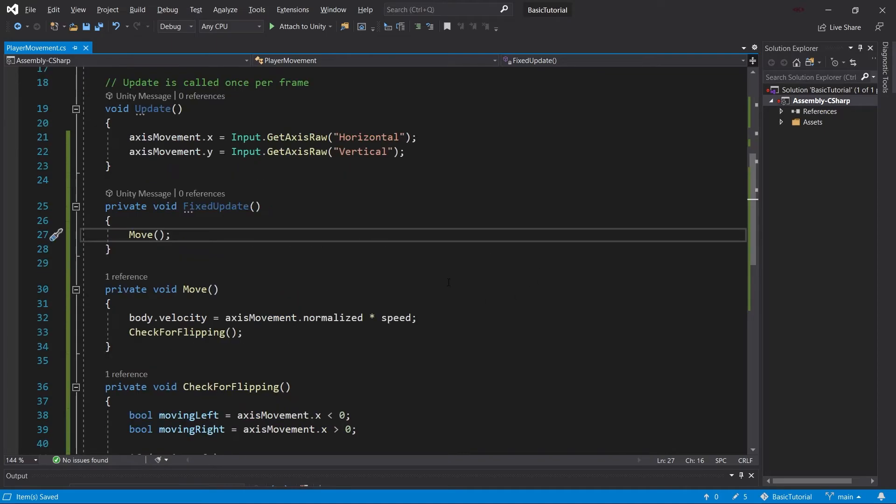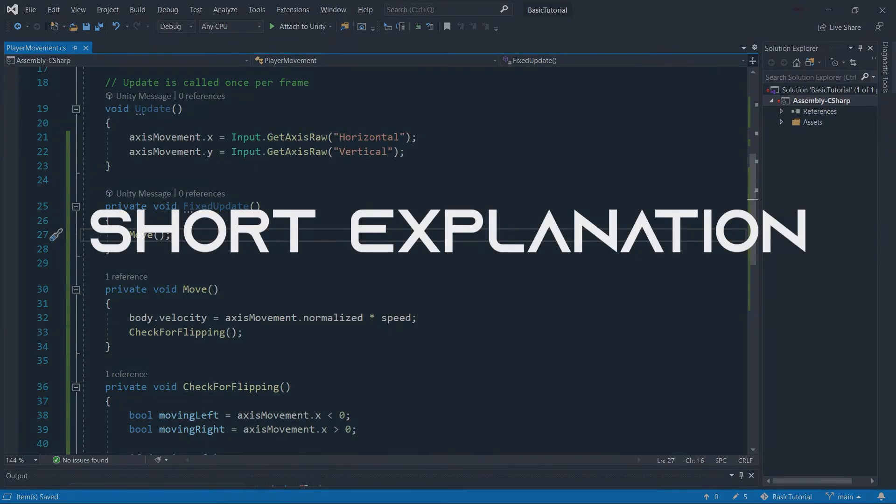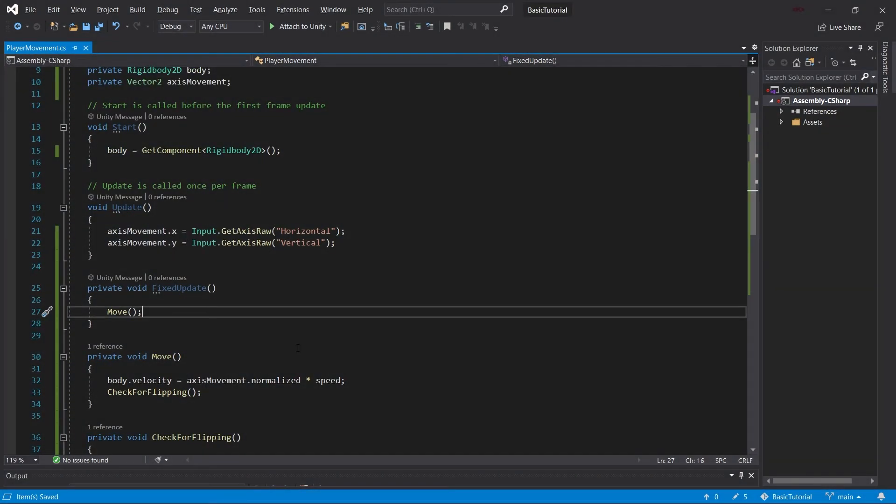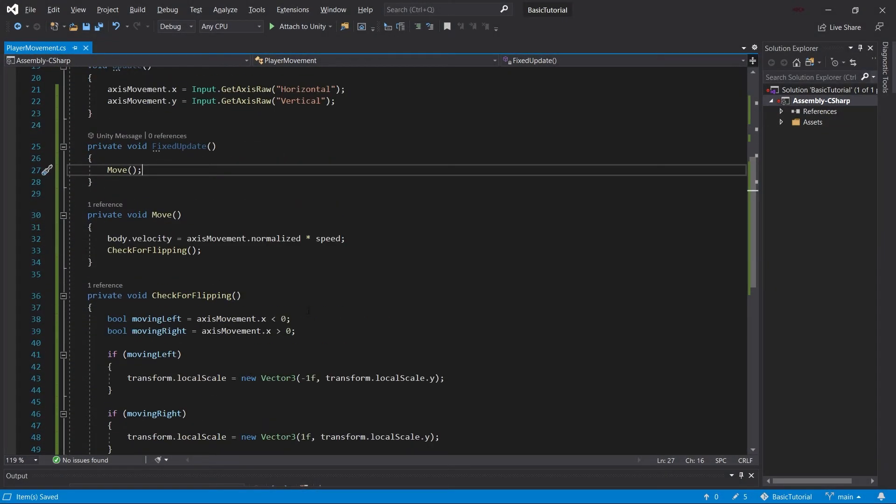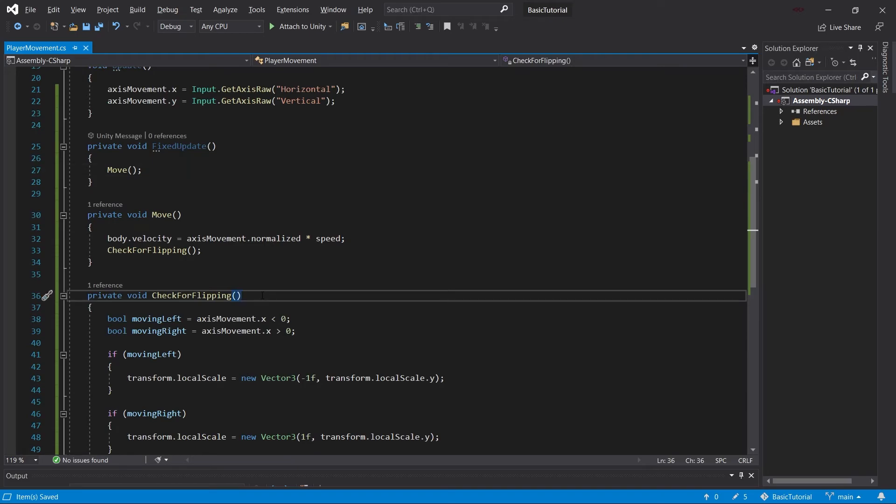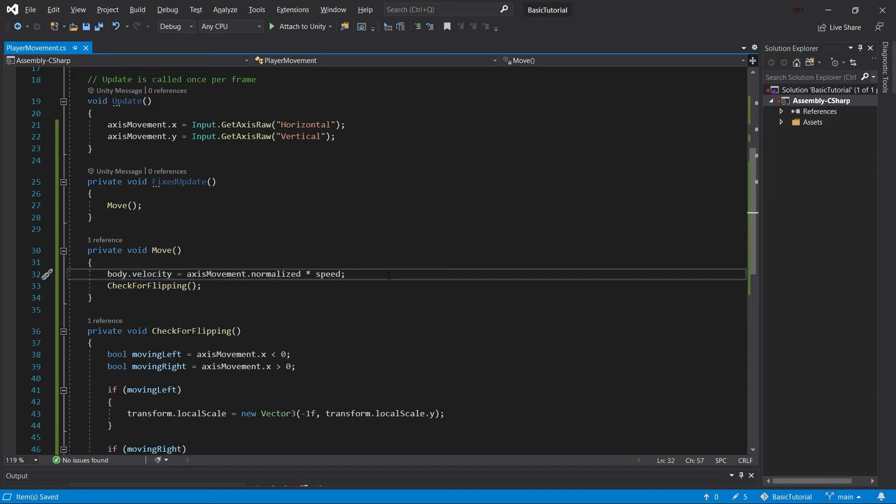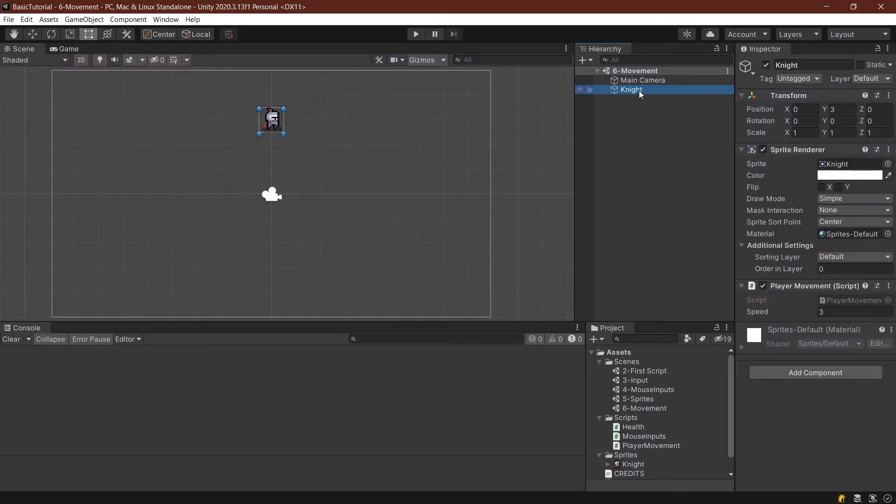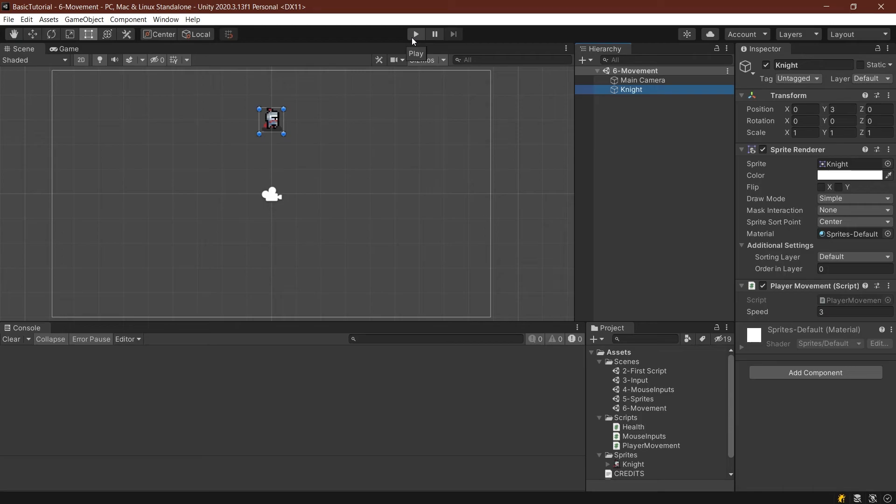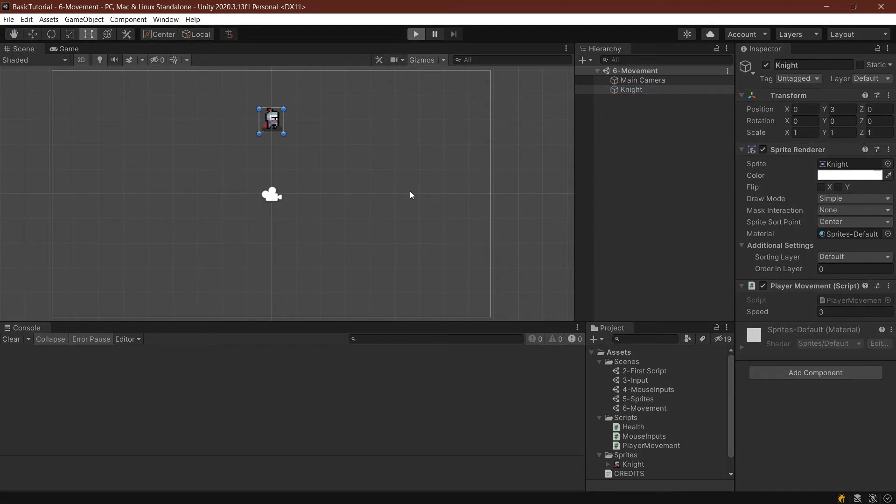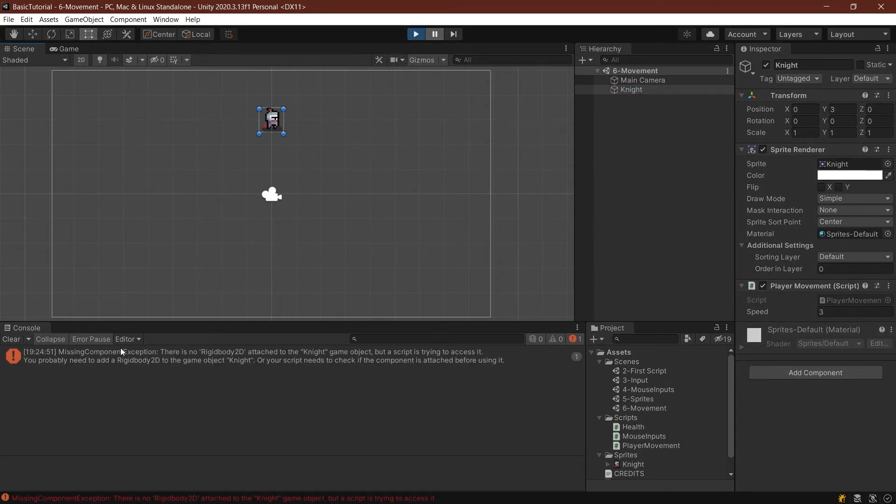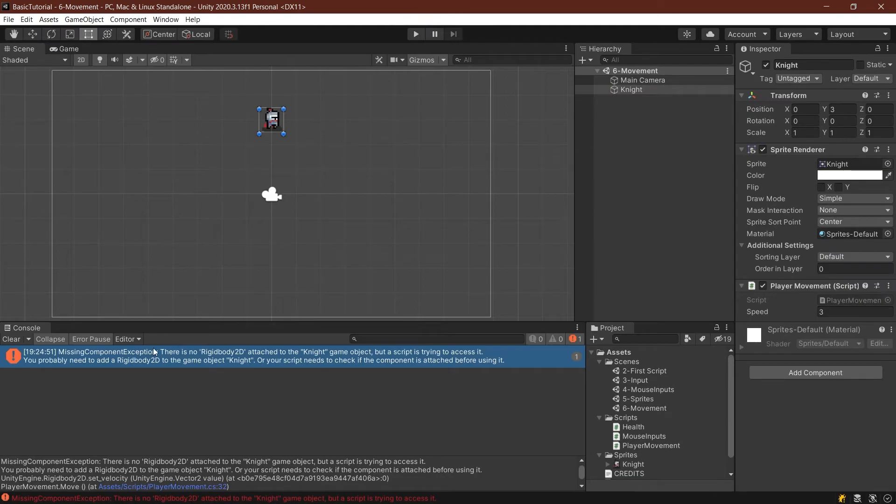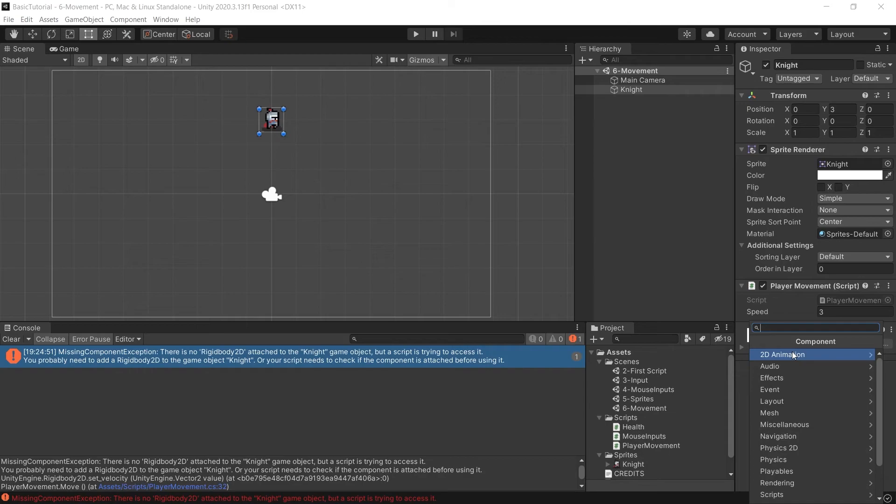That's it. Certain parts might be confusing, but overall the script isn't that crazy. CheckForFlipping only makes sure the visuals are correct when we move. For the Move method, we really only have one important line. If we now start, we'll get an error. And indeed, we get a MissingComponentException. If you get that, it means there's no rigidbody on the knight, which is why we get this error.